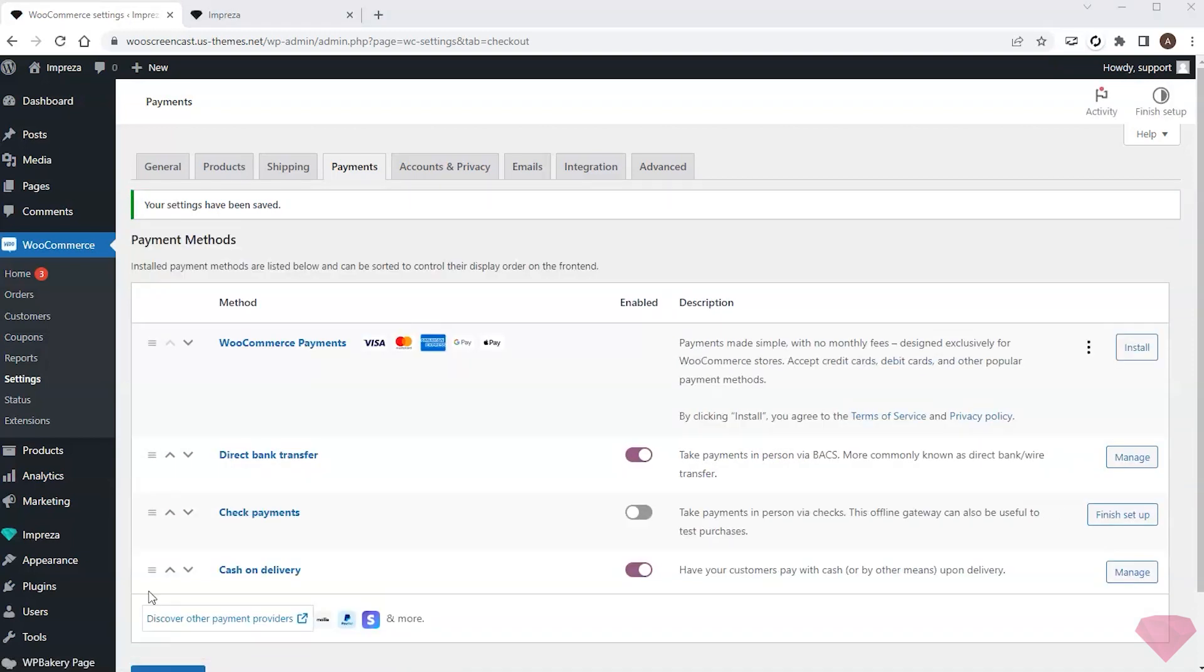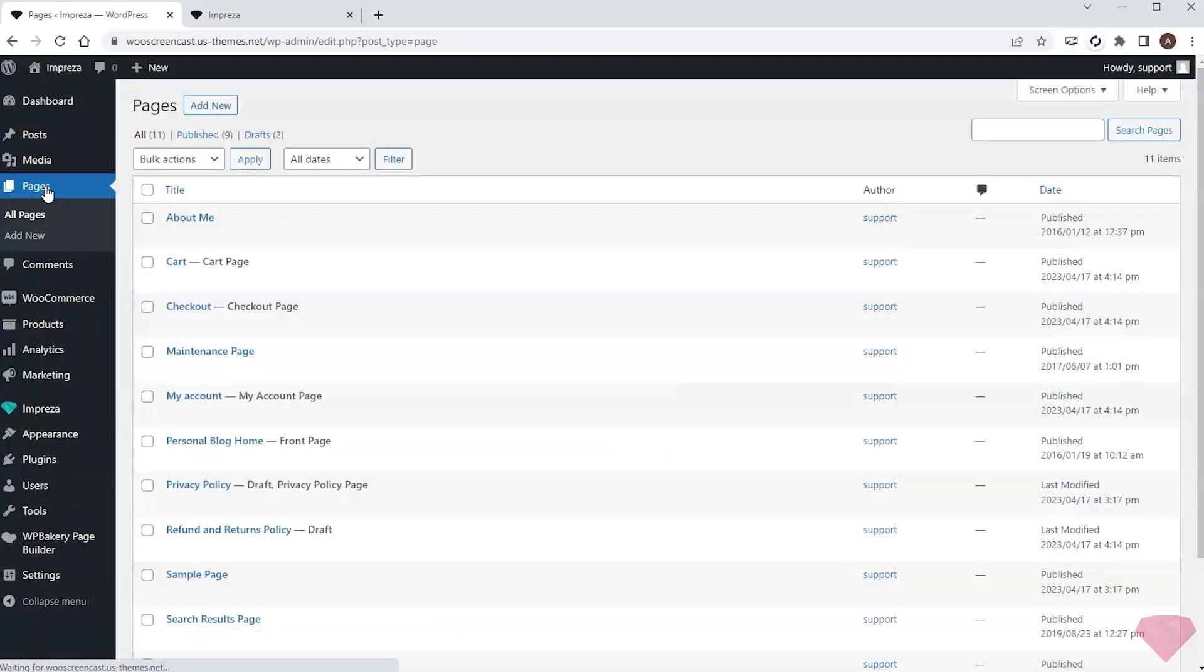When I installed the WooCommerce plugin it automatically created needed technical pages for the shop, checkout, and other relevant pages.